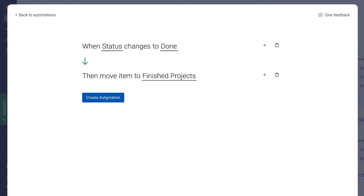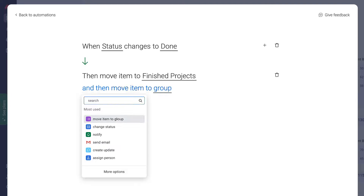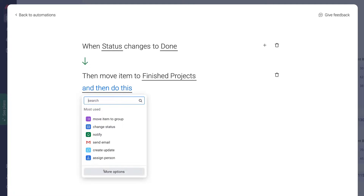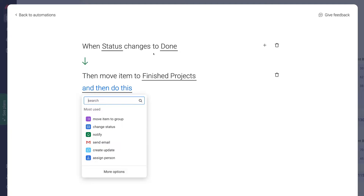However, we can take this automation a step further by navigating over to the plus icon and clicking here. We can select an additional action. At the moment we have a trigger, a condition, and one action. We can add another — I want to select Notify, because when status changes to Done and moves to Finished Projects, I also want to notify someone.